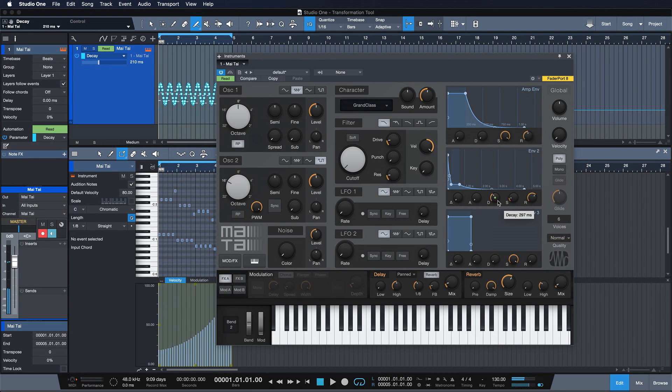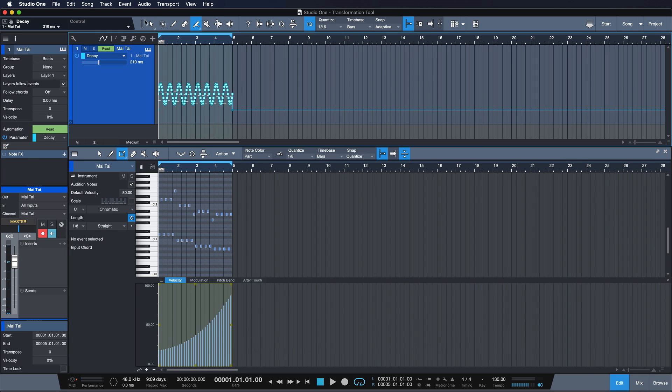It's already quite nice but I would like that to be a little bit slower and then ramp up over time. So that's where the Transform Tool comes in.